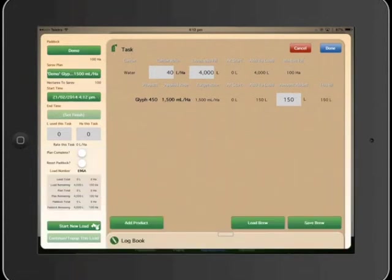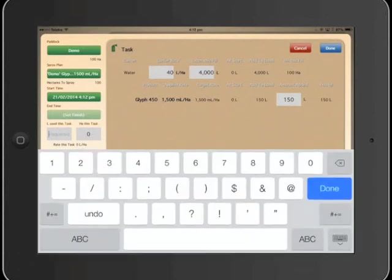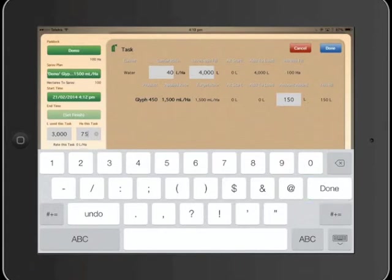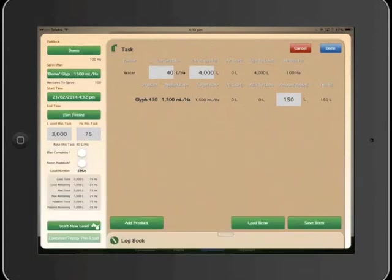So it records the starting time. Then when we finish the spraying, we've got to put in how many litres we've used. Let's say we've used 3,000 litres. Done 75 hectares, and it tells you the average rate per hectare that you've used.